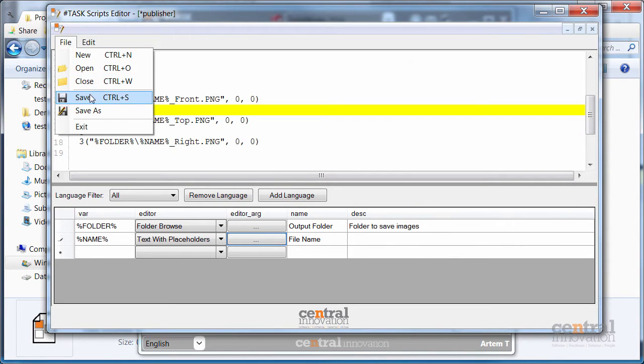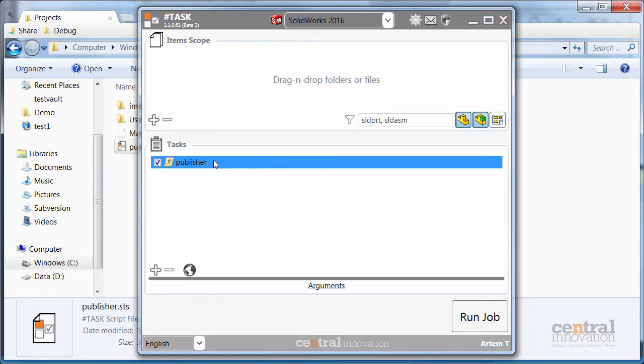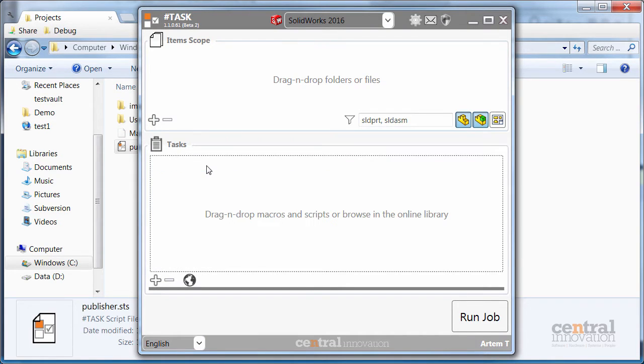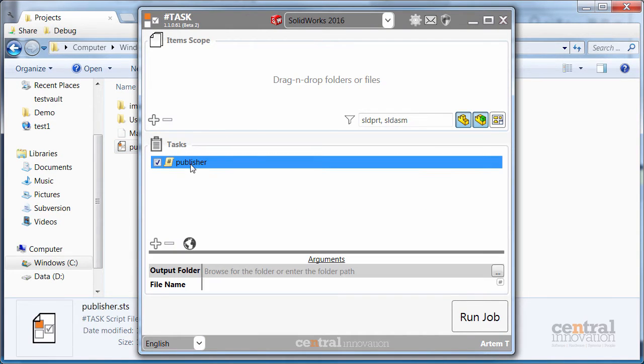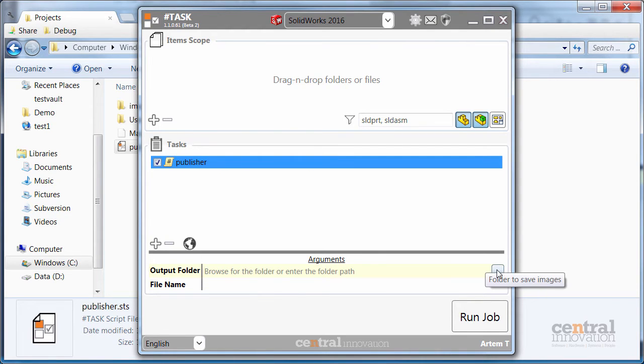So let's save our script and see how it looks in SharpTask. So I want to remove this script from here and just drag and drop the one which we just saved. When you select the task in the list you can see the two arguments we just specified.